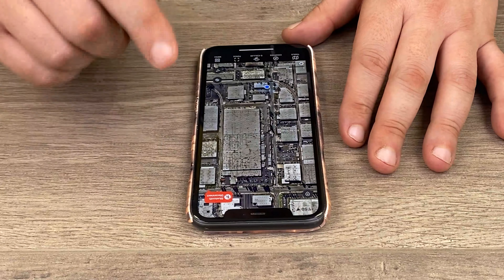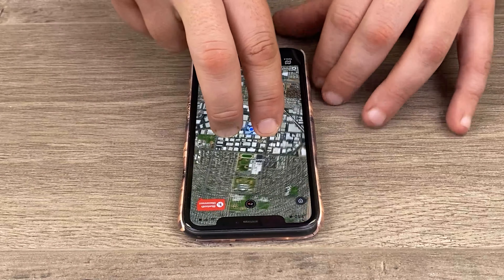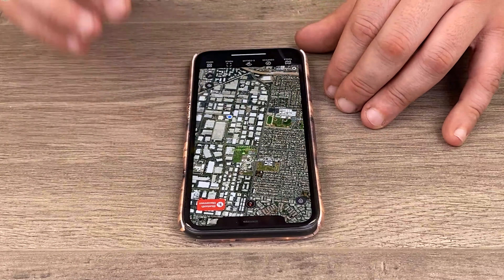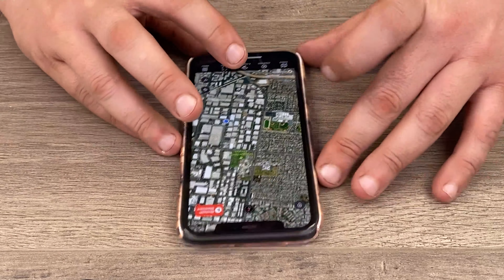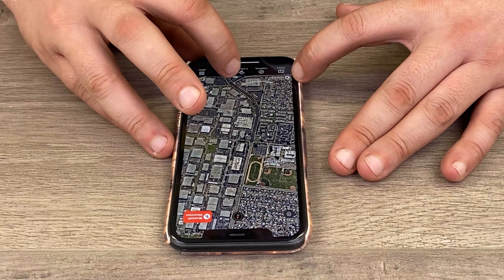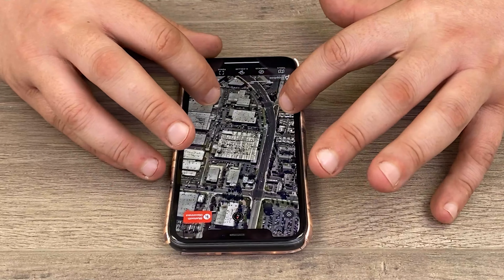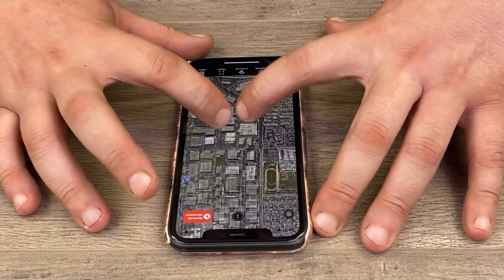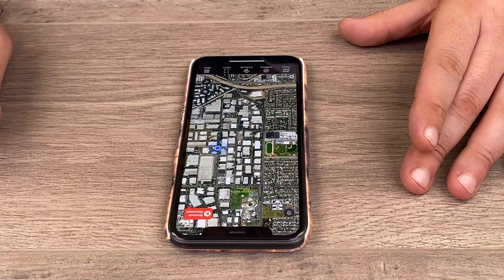We can pinch to zoom in or double-tap with a single finger to zoom in. The scale in the bottom left corner gives us relative distance — when zoomed in, one inch equals 400 feet; when zoomed out, one inch equals 0.25 miles.